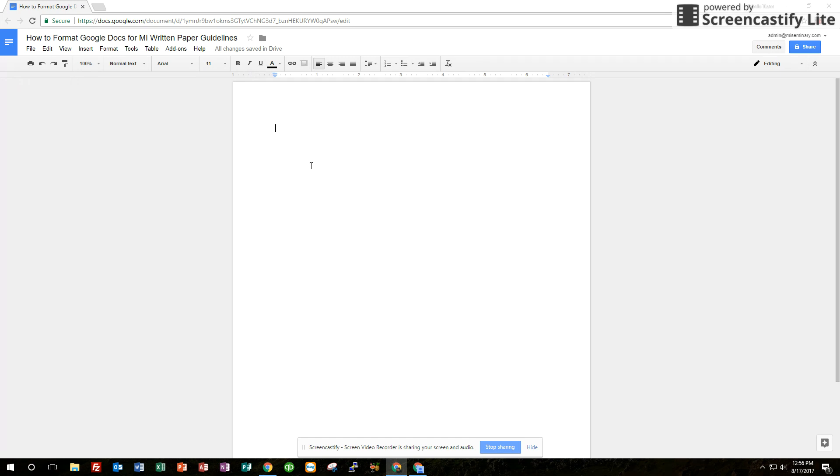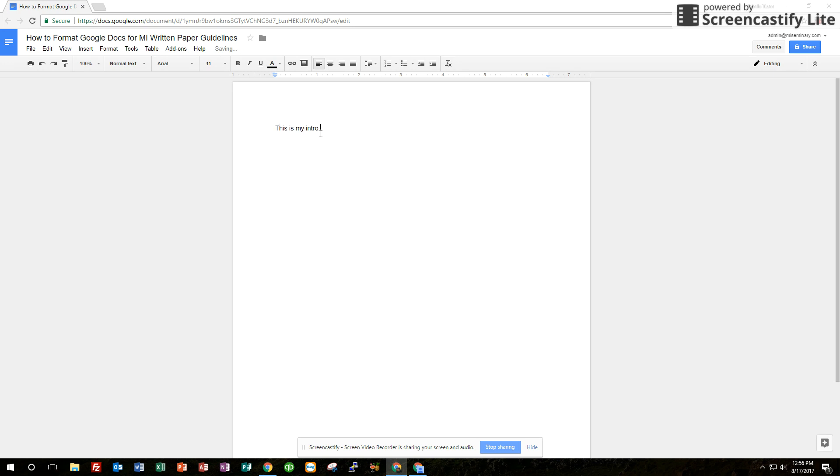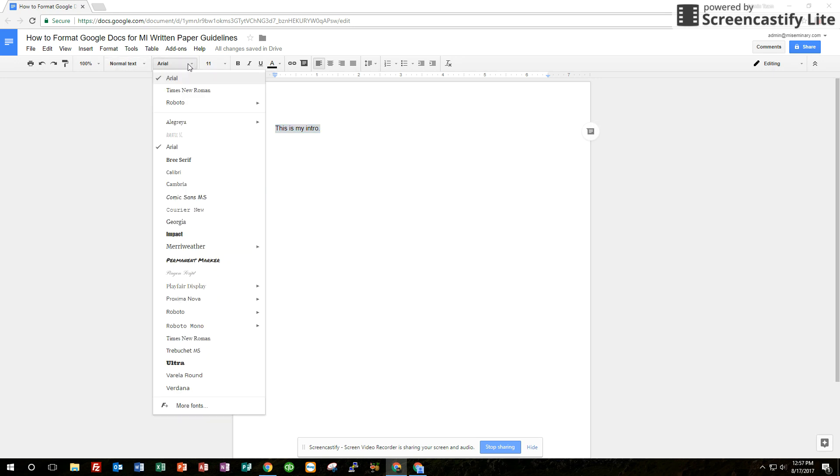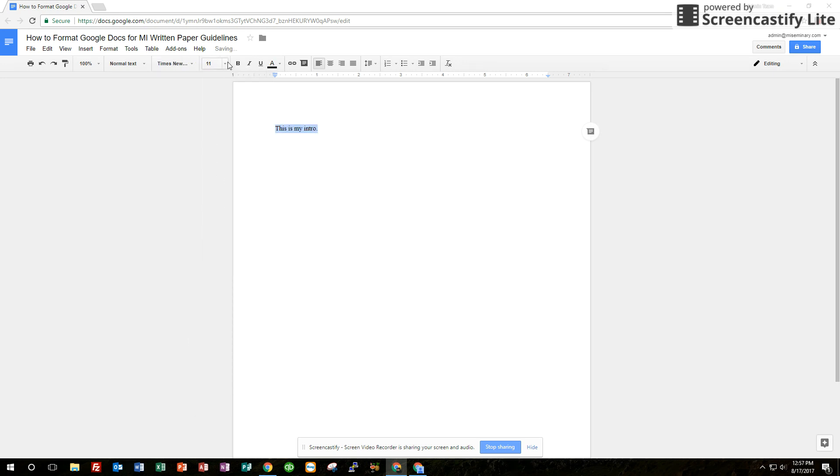The second thing you want to do is reset the default font. All Google Docs are set to be Arial, size 11. We want Times New Roman, size 12. I actually want you to type something first and highlight it. We need to have text in place in order to change it to the default. So we select the font that we want, which is Times New Roman, size 12.